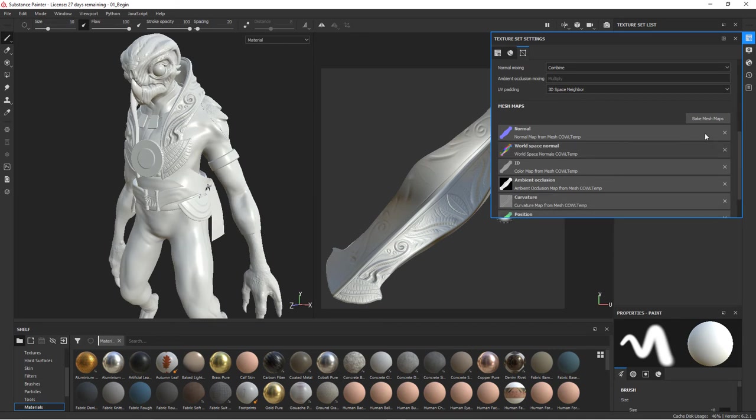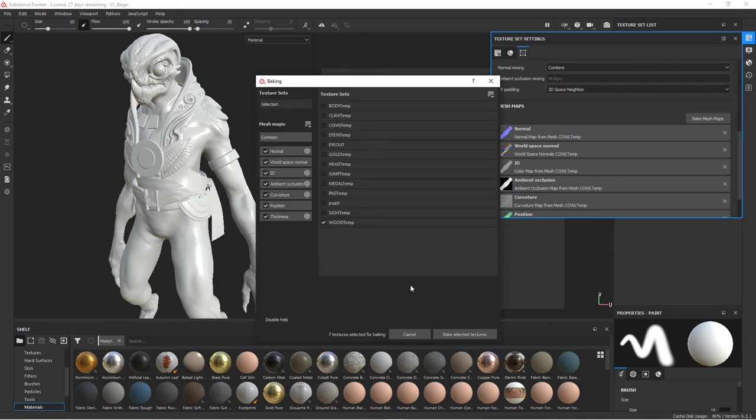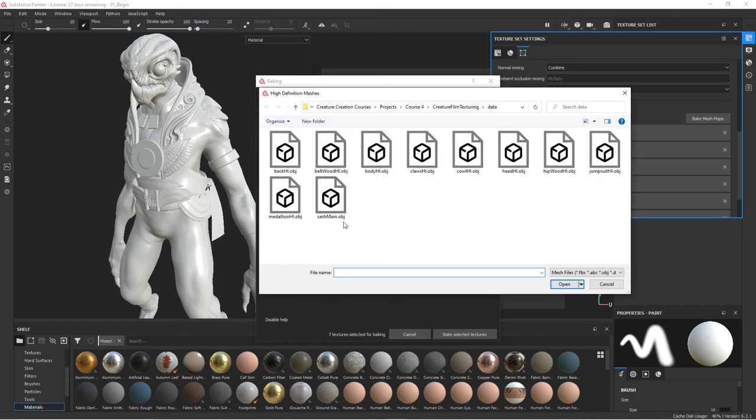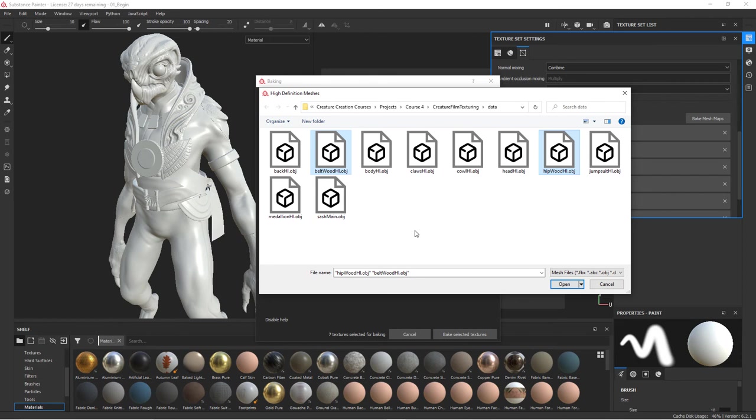Let's do the wood. So we'll do the wood, go back to common, subtract that. And this one, we have the belt, but we also have the hip pieces. And so you can actually use multiple objects in here. But I've separated these out so that we have the flexibility to use what we want and subtract what we don't want. We also have the back piece in here.